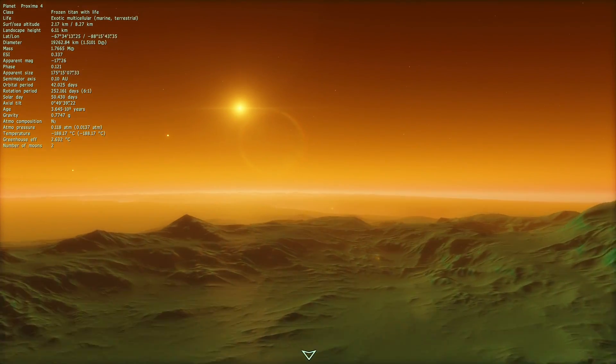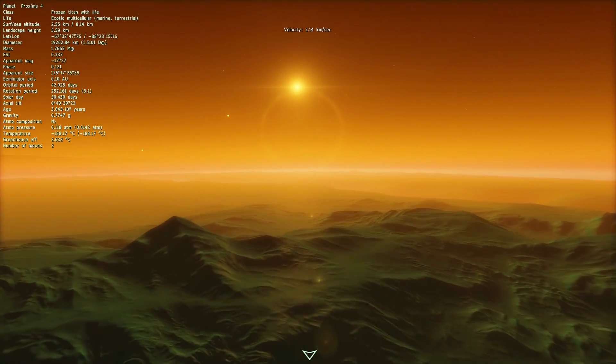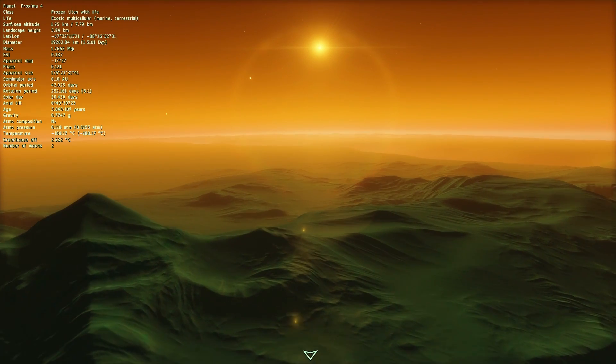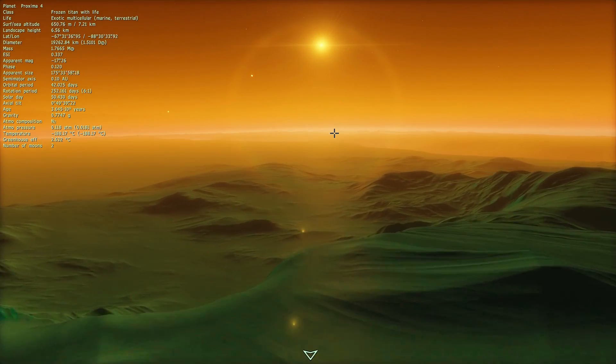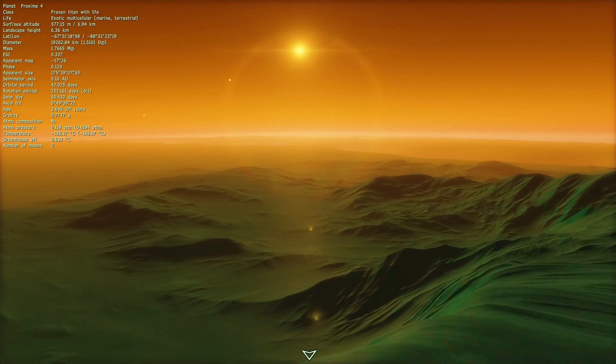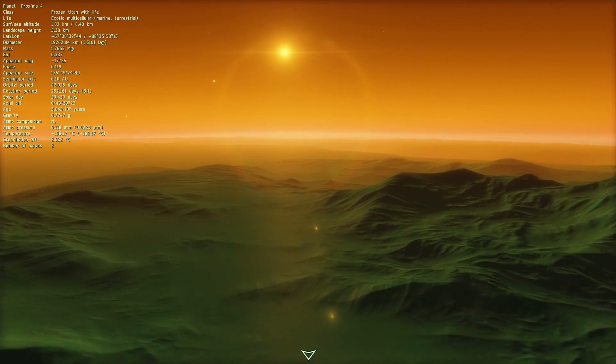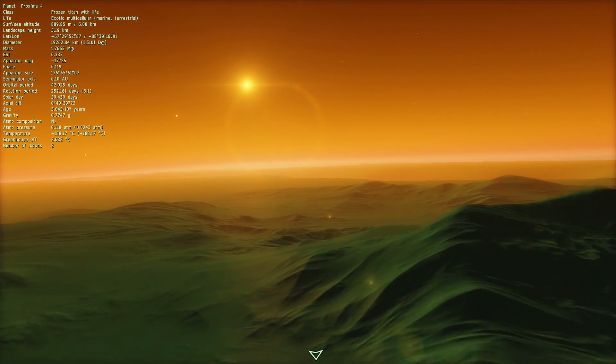However, the only problem with the planet that we've actually discovered in real life is that it's very likely to be tidally locked to Proxima Centauri, meaning that it's always facing the same way. And unless it has a very thick atmosphere, this would be a problem.